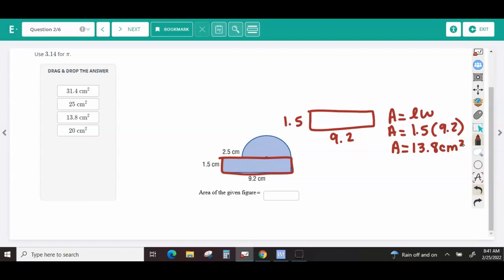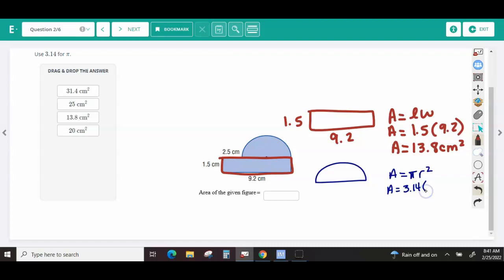For my semicircle, I'll use the formula area equals pi times radius squared, and we often use 3.14 to estimate pi. To find the radius, I'm given the diameter. The whole length of the shape is 9.2, but I'm not using the 2.5, so I subtract 9.2 minus 2.5 to get a diameter of 6.7. The diameter goes all the way through the circle, but the radius only goes halfway, so I divide by 2 to get a radius of 3.35.